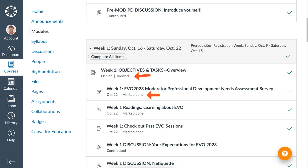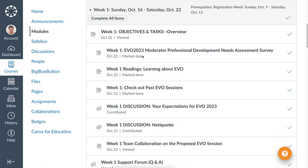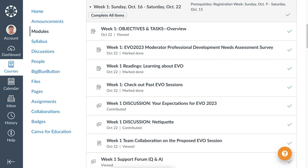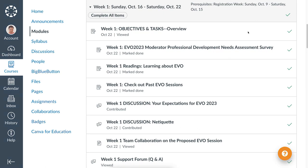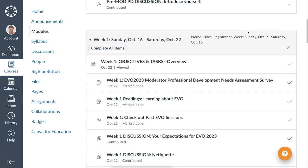Some of these you mark as done — notice mine have already been marked as done. I've already contributed to the two discussions. I responded and replied to others in the two discussion forums. Then there's a view item — view it. The support is also viewed, so you have to go through the support whether you want to add a support ticket or not. That's how Canvas works.